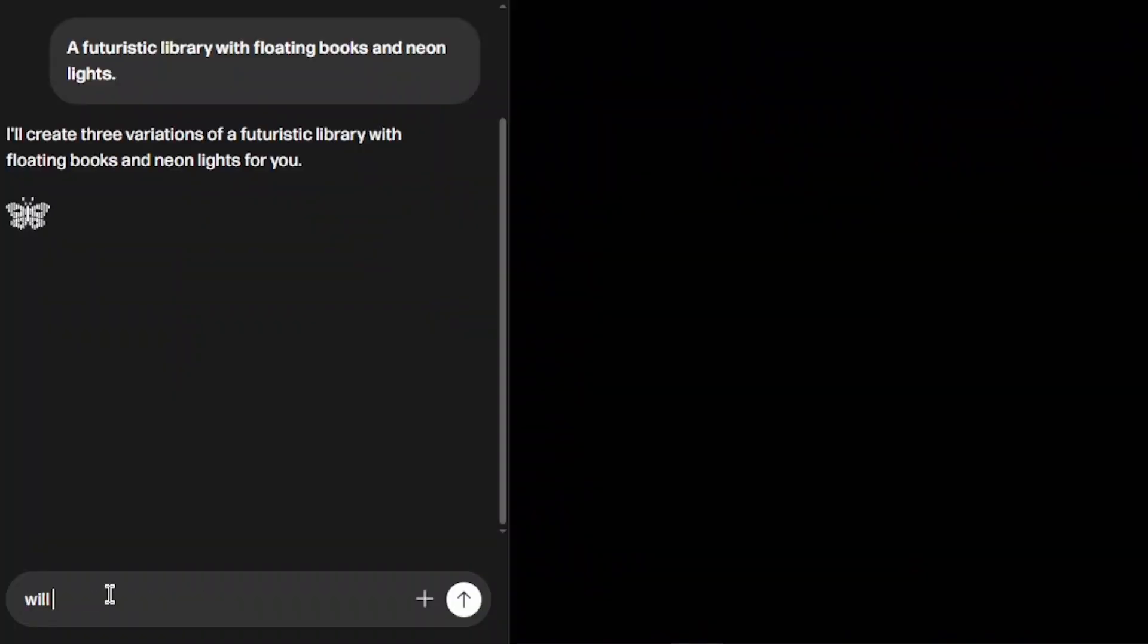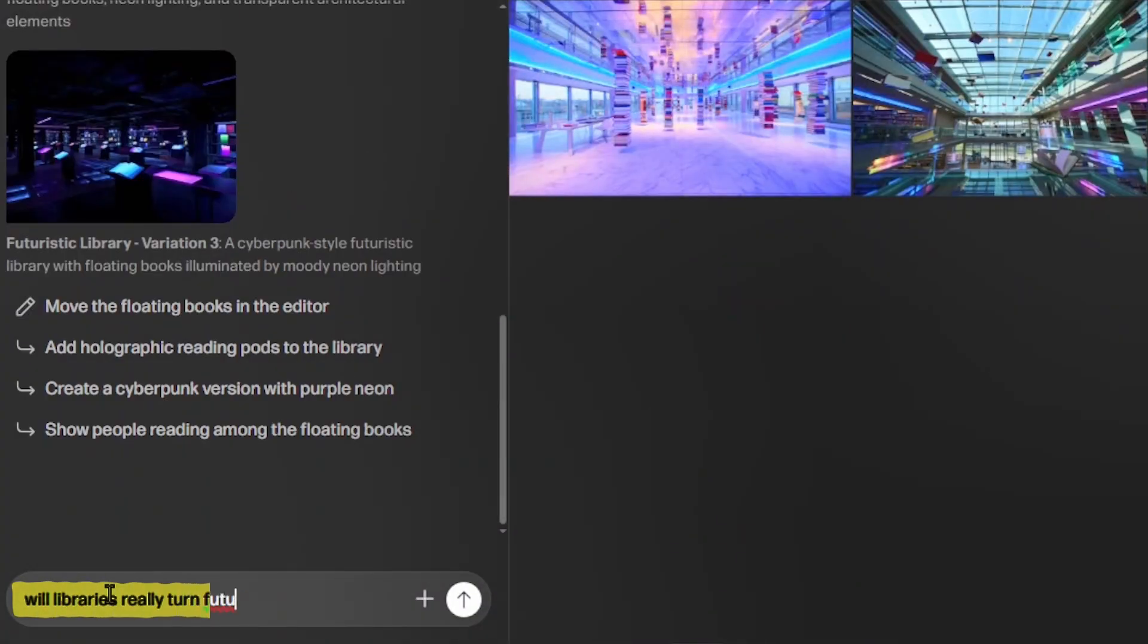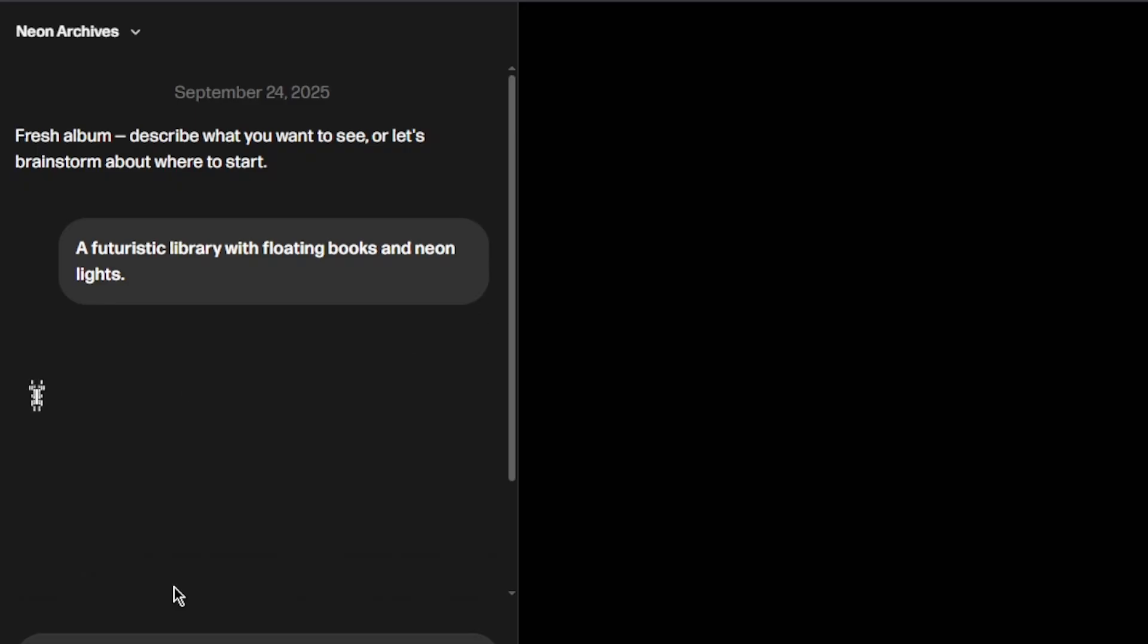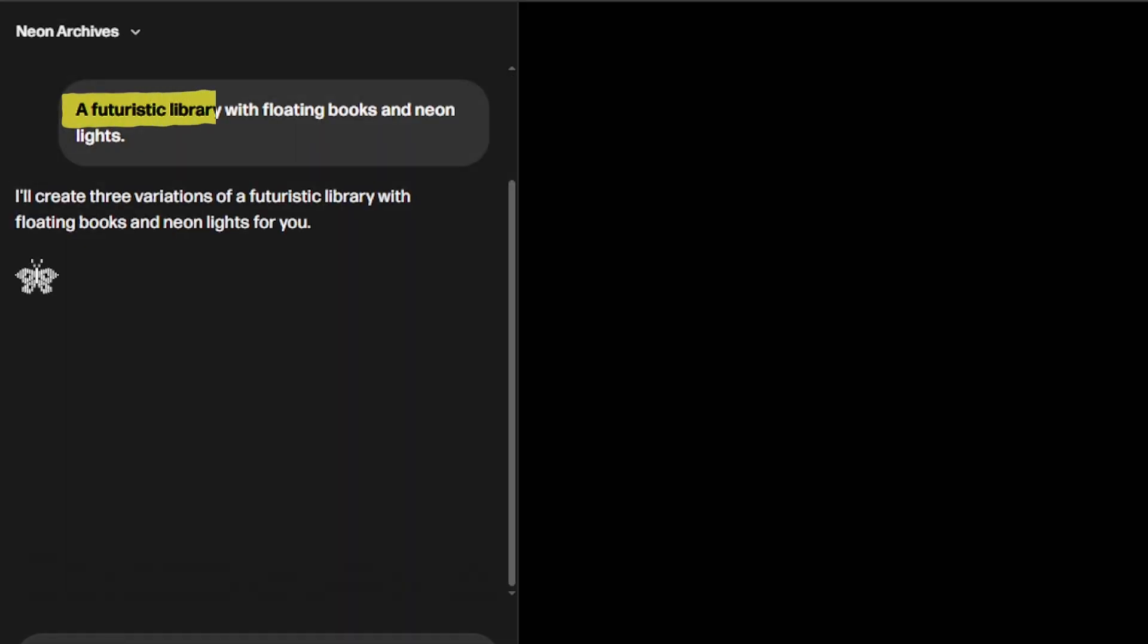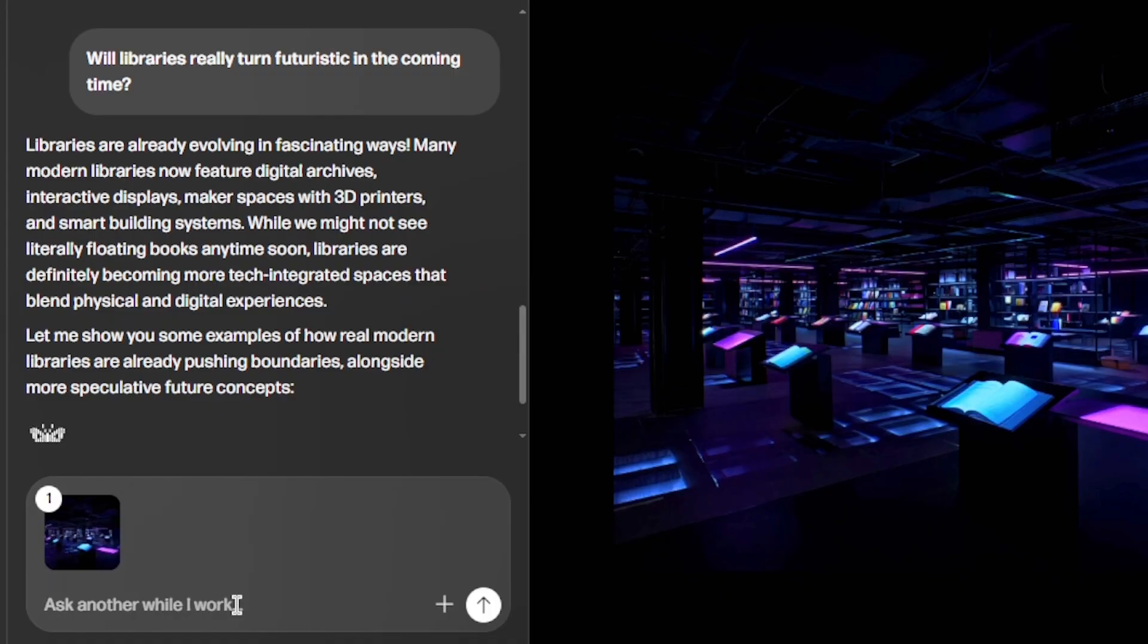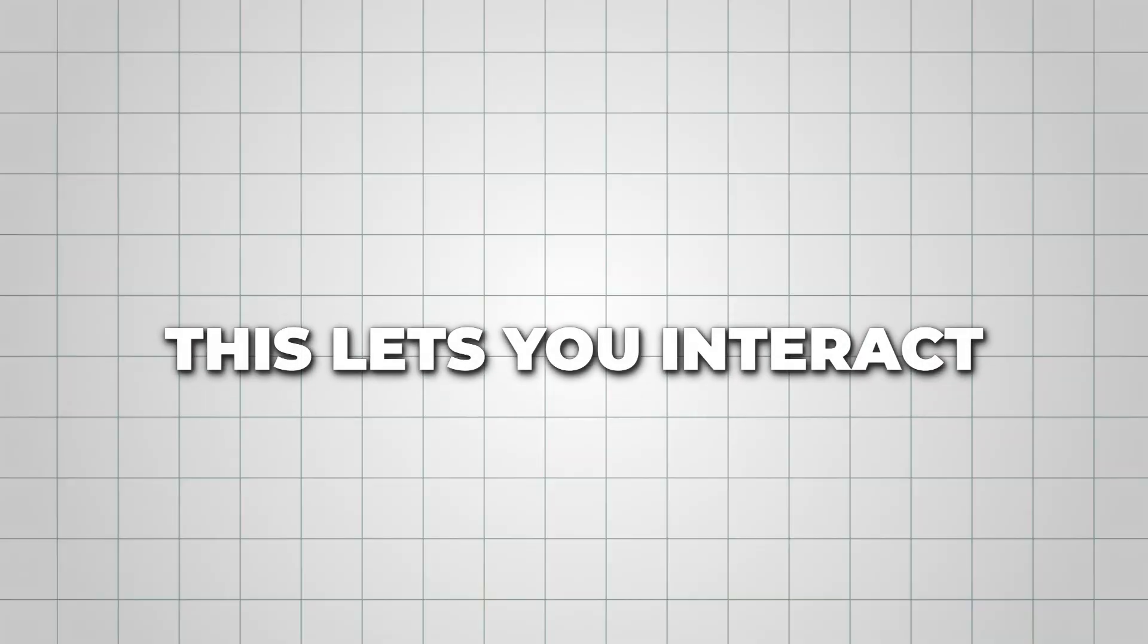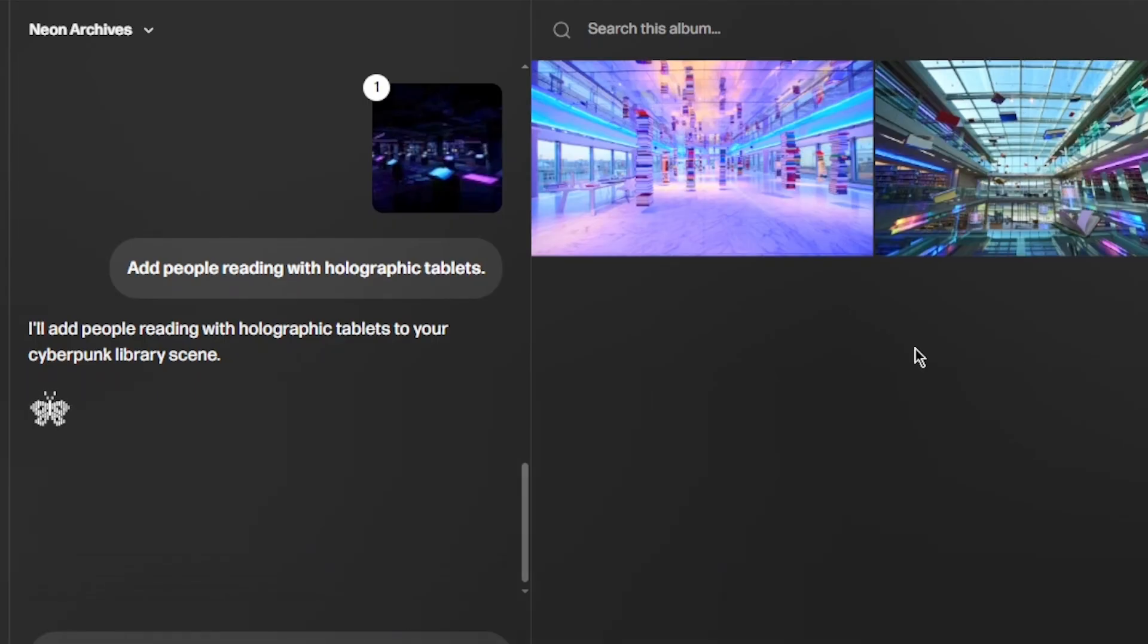For instance, I asked, Will libraries turn futuristic in the coming time, while generating a scene for a futuristic library with floating books and neon lights. And then followed up in real time with Add people with holographic tablets. This lets you interact with the AI and guide your scene without ever pausing the generation process.